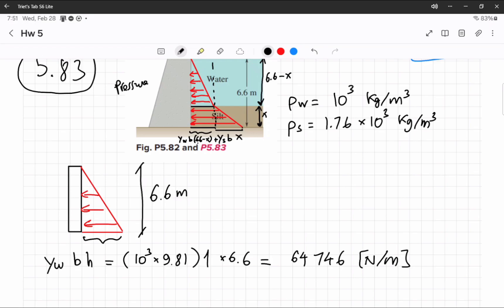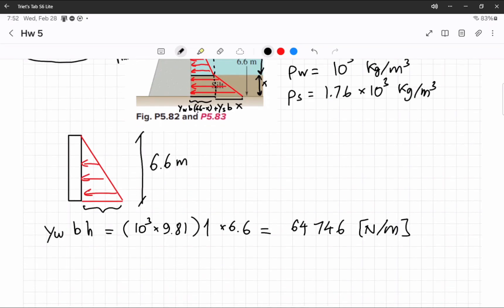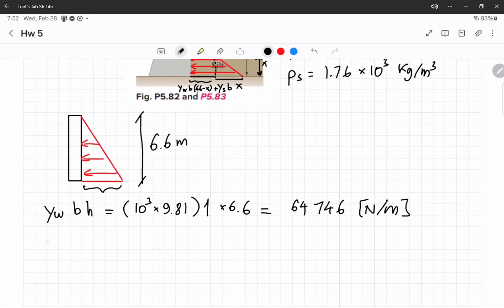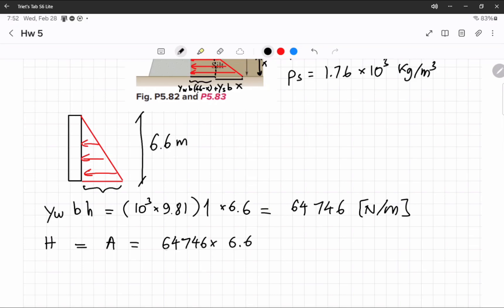Now we can calculate the total force. For a distributed load, the total force is simply the area. The horizontal force is just going to be the area, which is base times height divided by 2. That's going to be 213,661.8 Newtons.